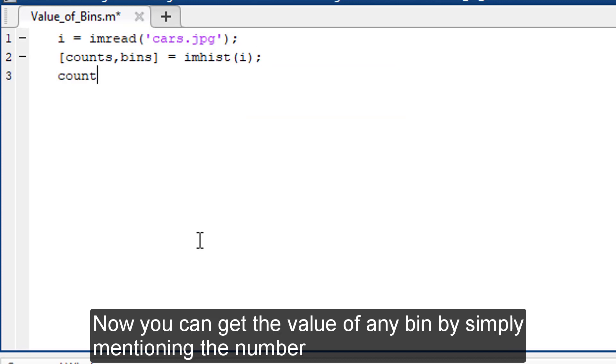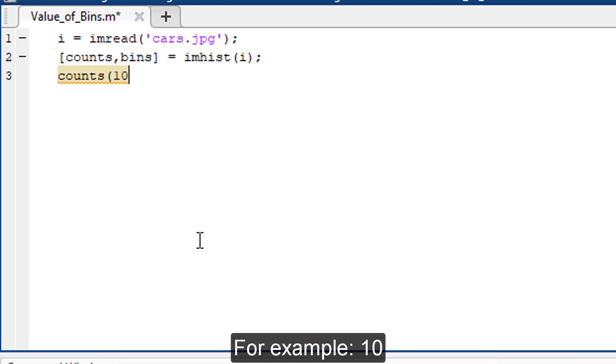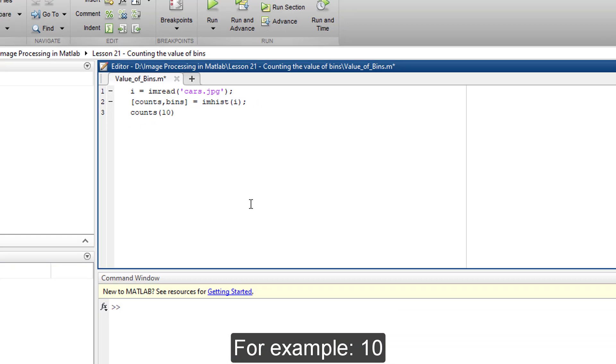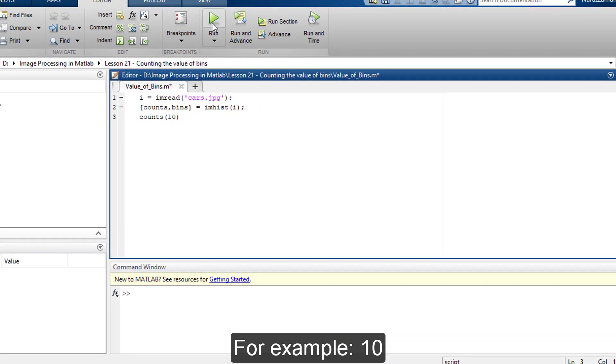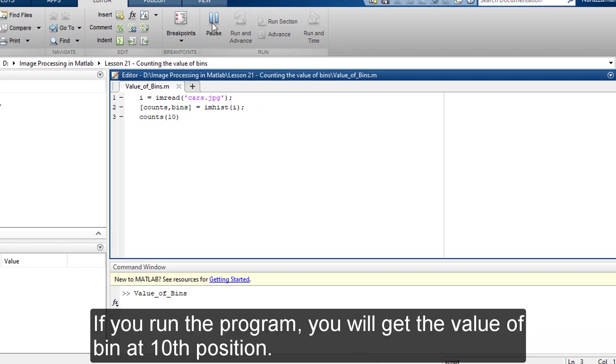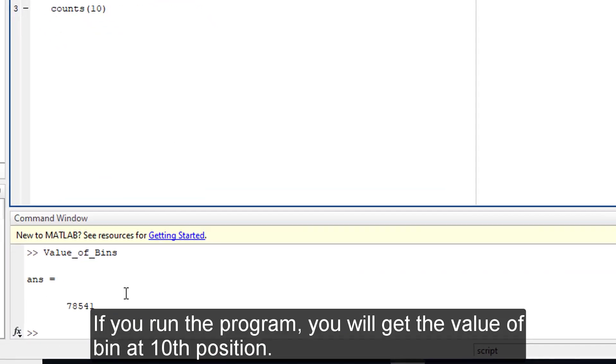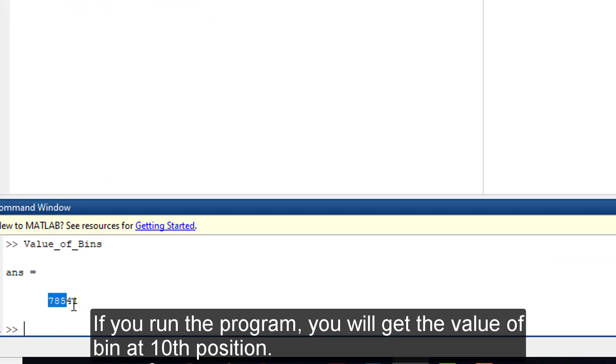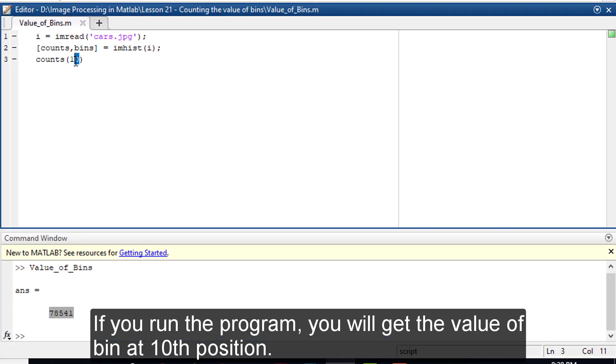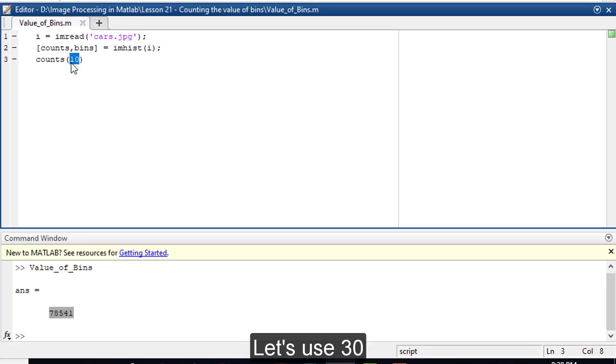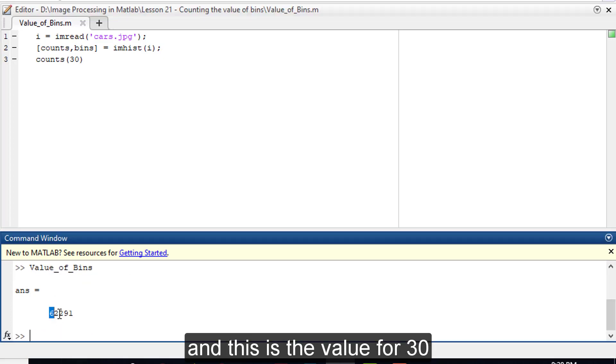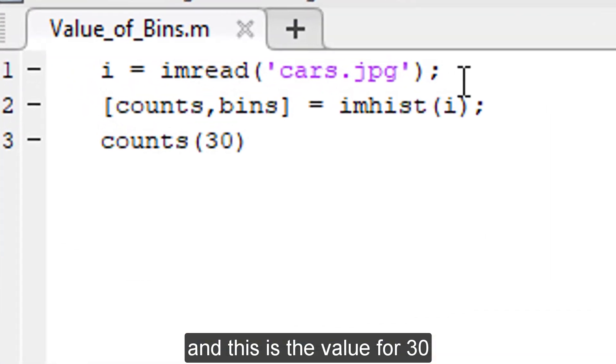Now you can get the value of any beans by simply mentioning the number. For example, 10. If you run the program, you will get the value of bean at 10th position. Let's use 30 and this is the value for 30.